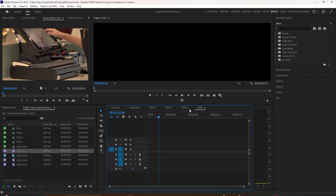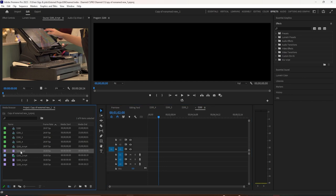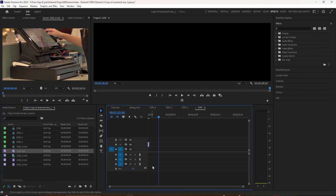So when you drag in footage to create a sequence like this, you see it creates a sequence. The name of the sequence is going to be whatever the footage name is.